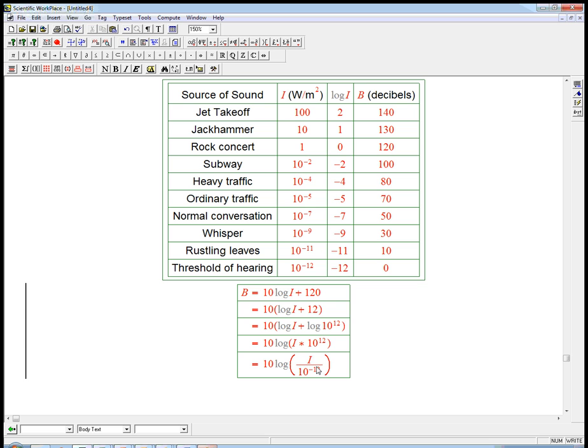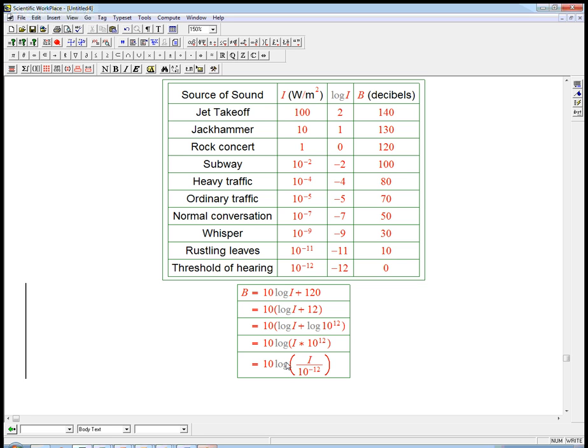And if i is bigger than the threshold of hearing, like i is the rustling leaves, 10 to the minus 11 over 10 to the minus 12, that's just 10. Log of 10 is 1. Multiply by 10 to convert from bells to decibels, and you got 10. So this is a nice way to think about it. You compare to the threshold, you make it into a log scale, so that you have addition instead of multiplication, and so these numbers are much more manageable than these huge numbers, this huge variation from 1 trillionth to 100. And then just for convenience, you convert it into a slightly different unit, decibels instead of bells.